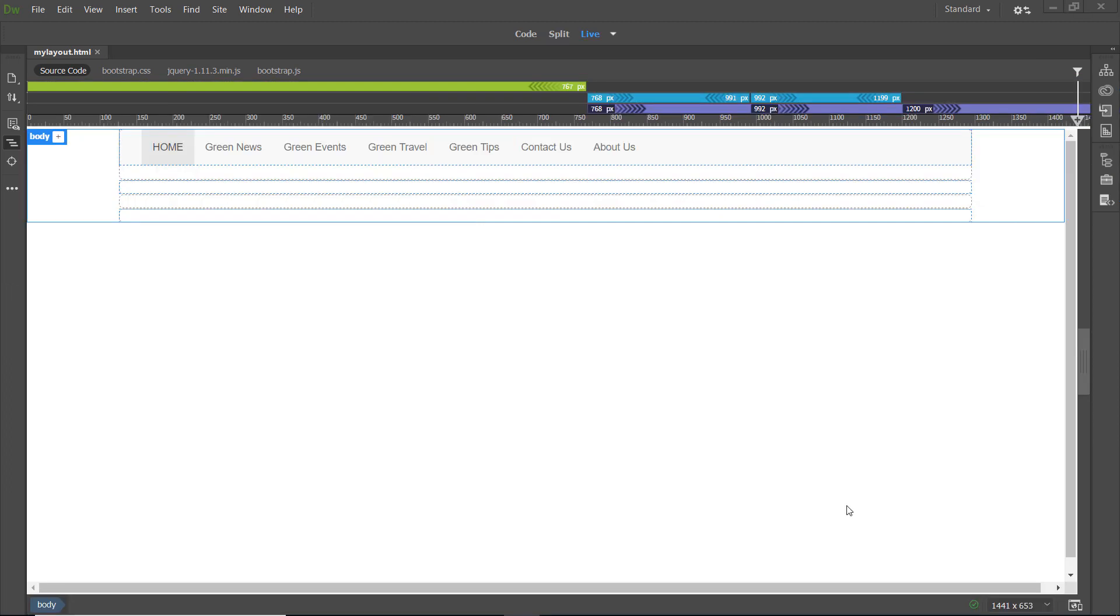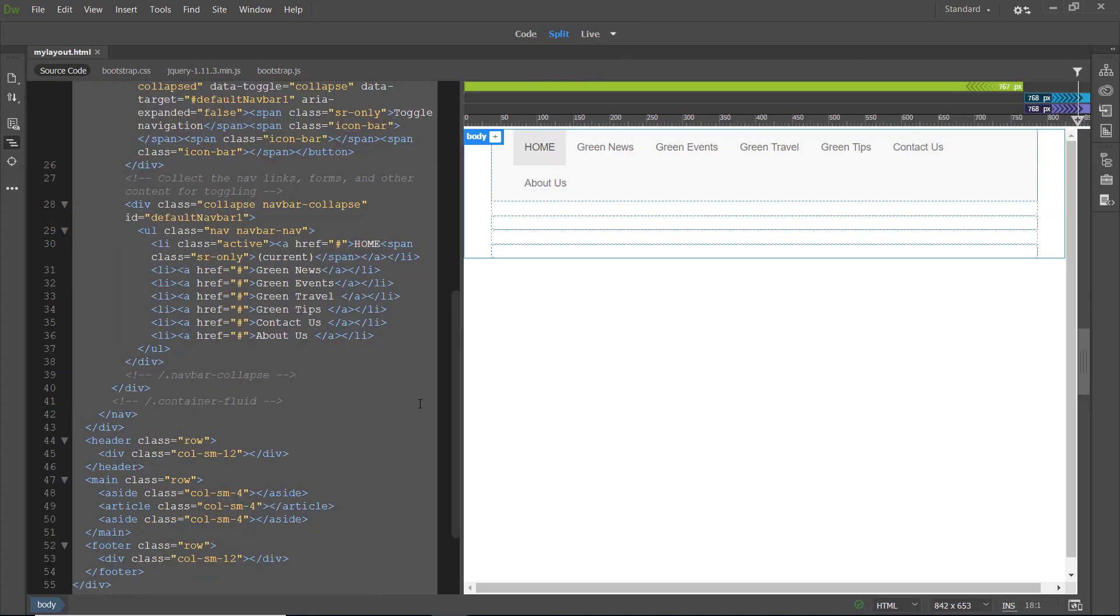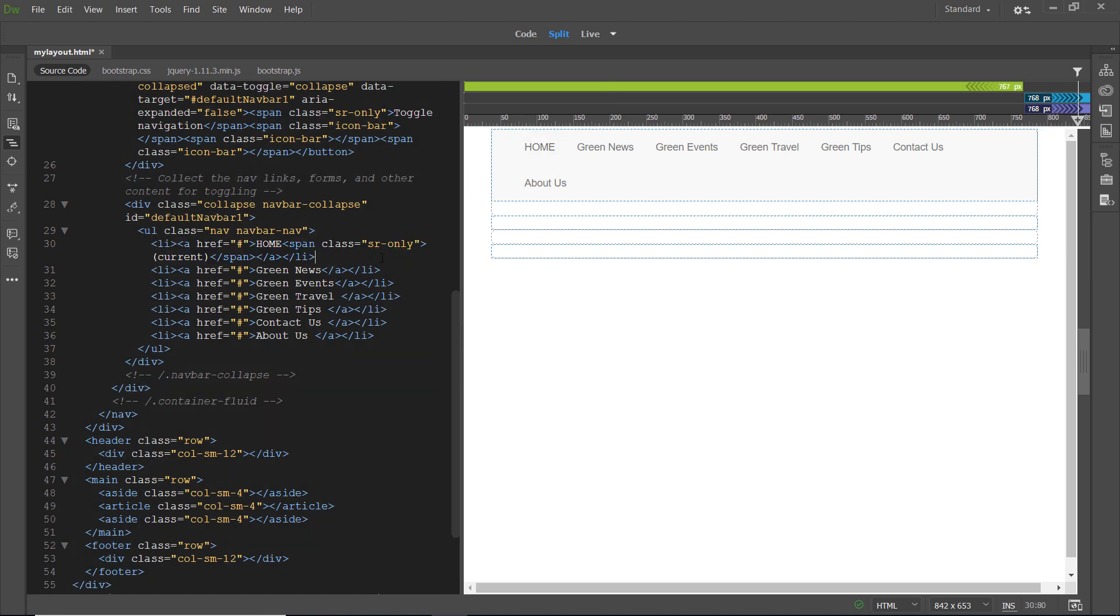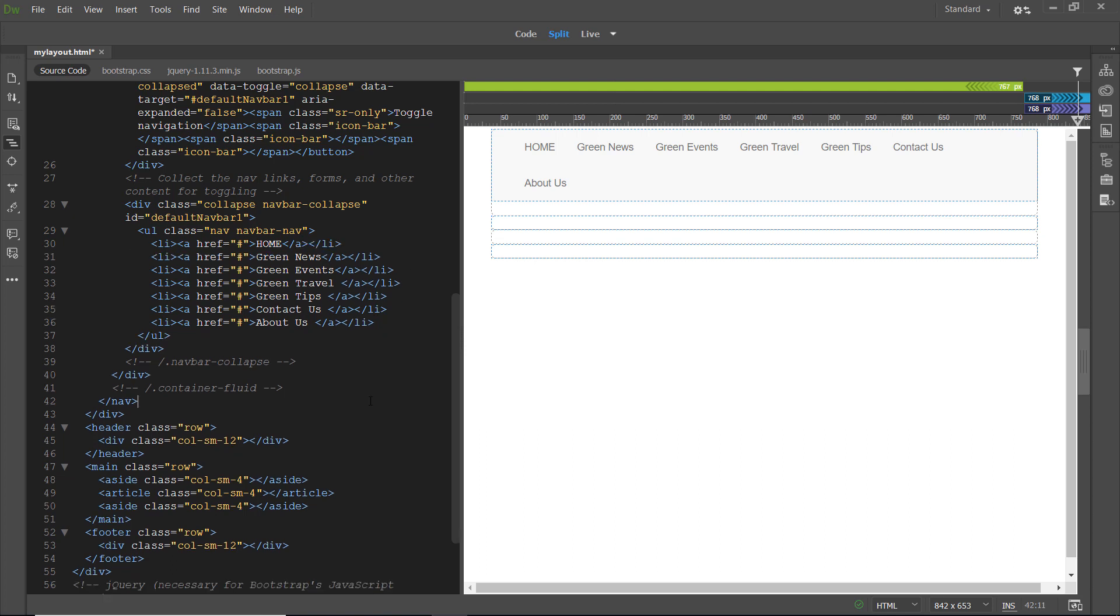Once you're accustomed to working with Bootstrap, this will be a pretty zippy process. Now, let's do just a bit of tidying up. I'm going to go back to Split View. I'm going to select and delete the attribute class active from the first list element in Code View. And now, I'm going to delete the span class for screen readers only from the first list element as well. Making sure I didn't inadvertently remove any tags or add anything I didn't intend to add. And that's looking pretty good. Now, we're ready to make it beautiful.